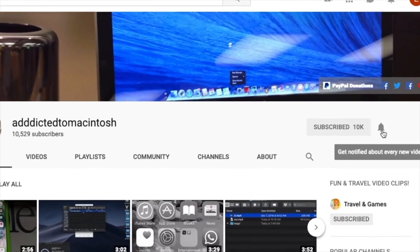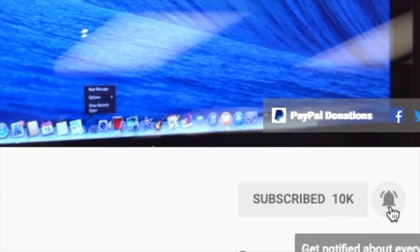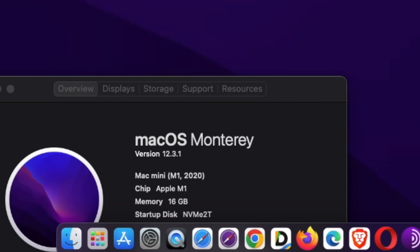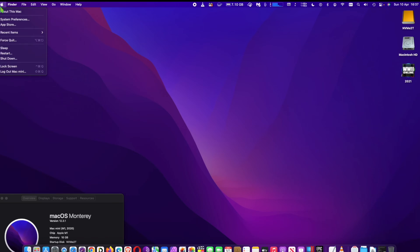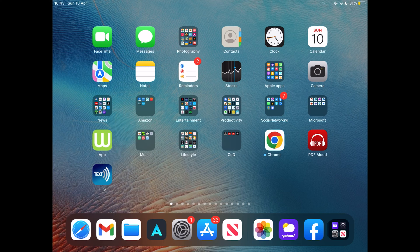Subscribe and stay informed, Addicted to Macintosh. Hi, I will show you how to use Universal Control on macOS.